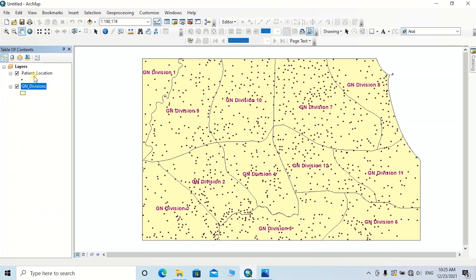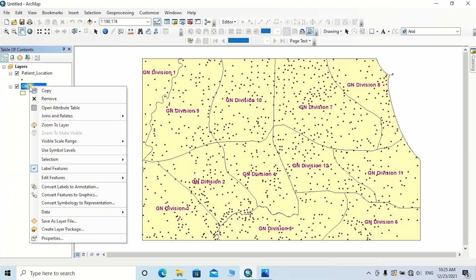First of all, I am going to do the spatial join part. To do the spatial analysis of the spread of patients through this area, we can clearly get an idea about the spread of patient locations by spatially joining these two feature classes. To do that, right-click on the GN division layer, then click on Join and Relates.